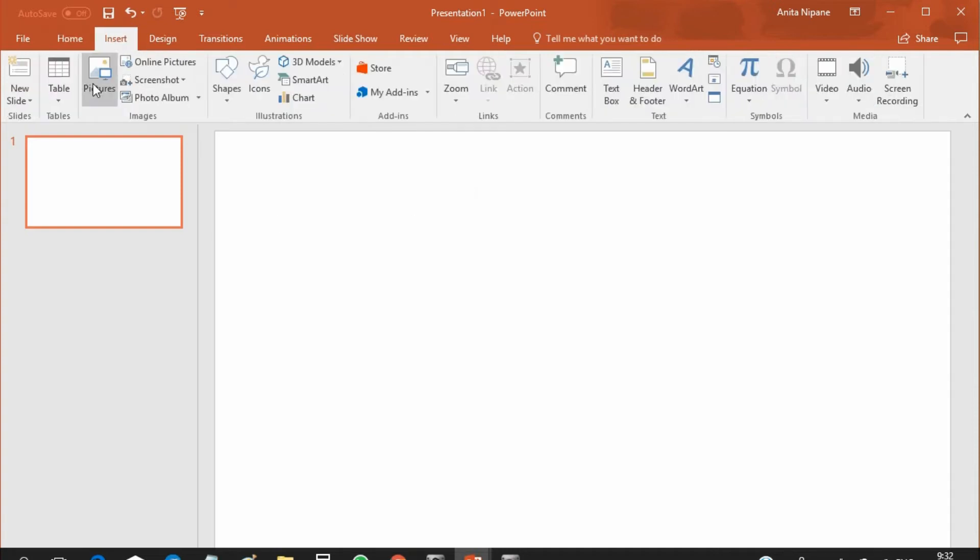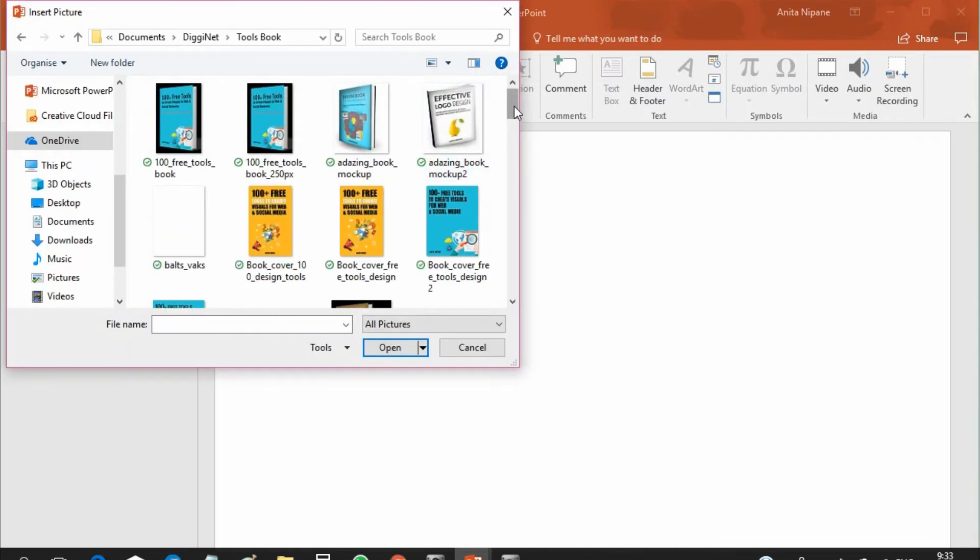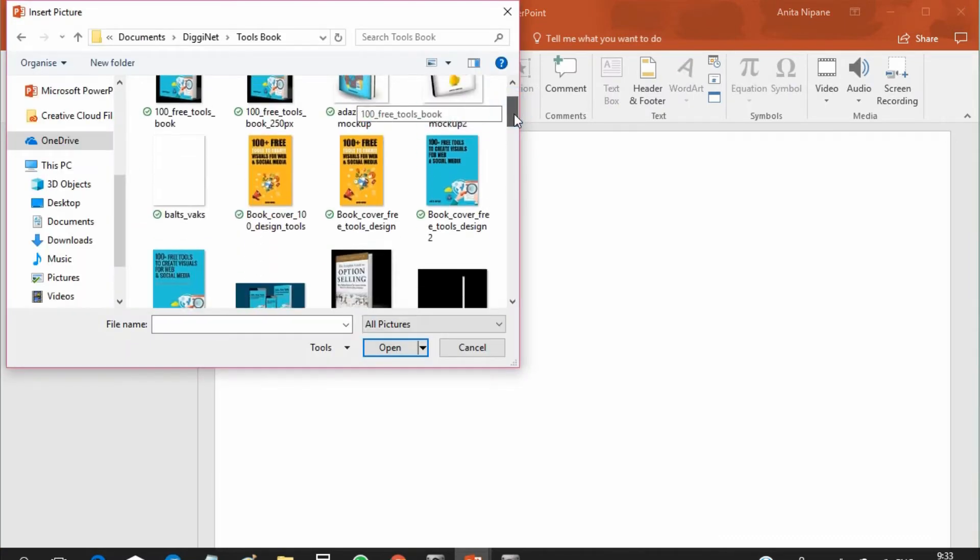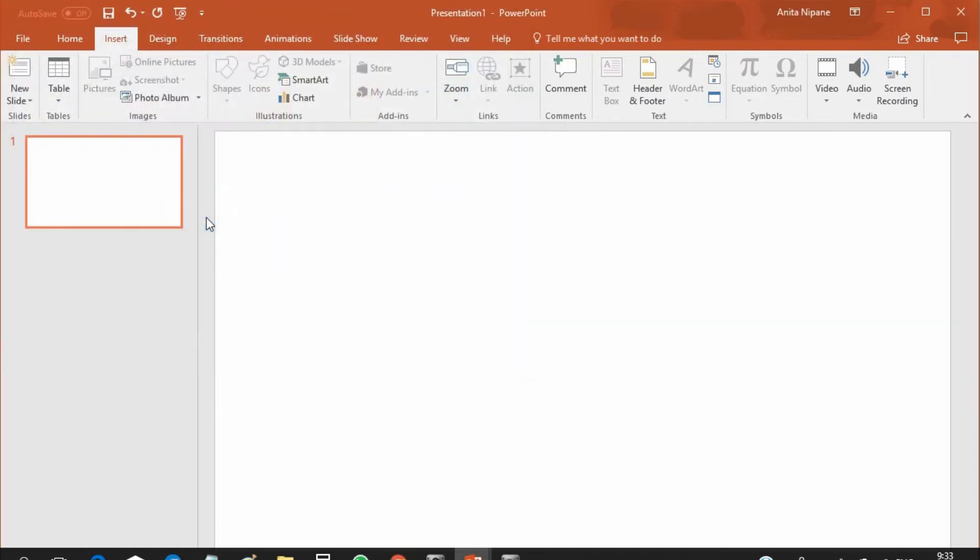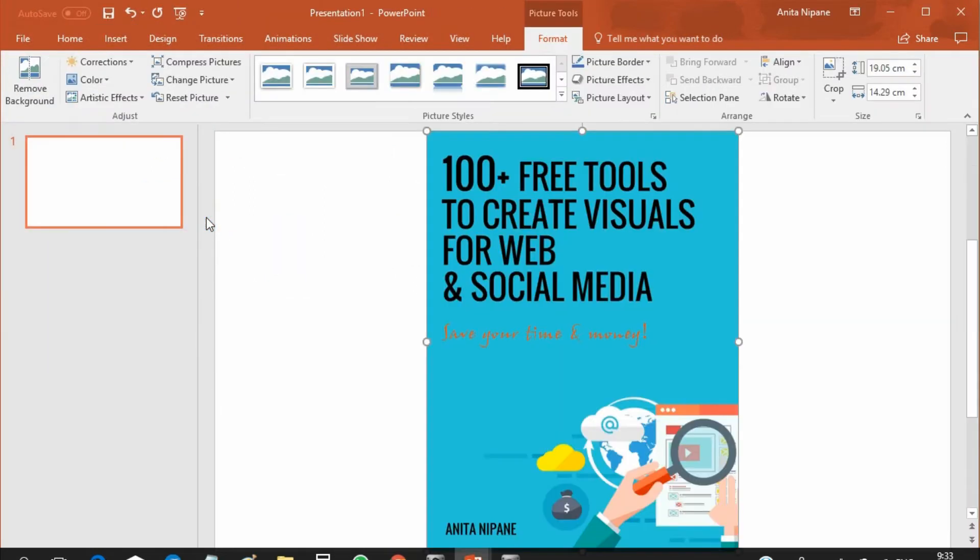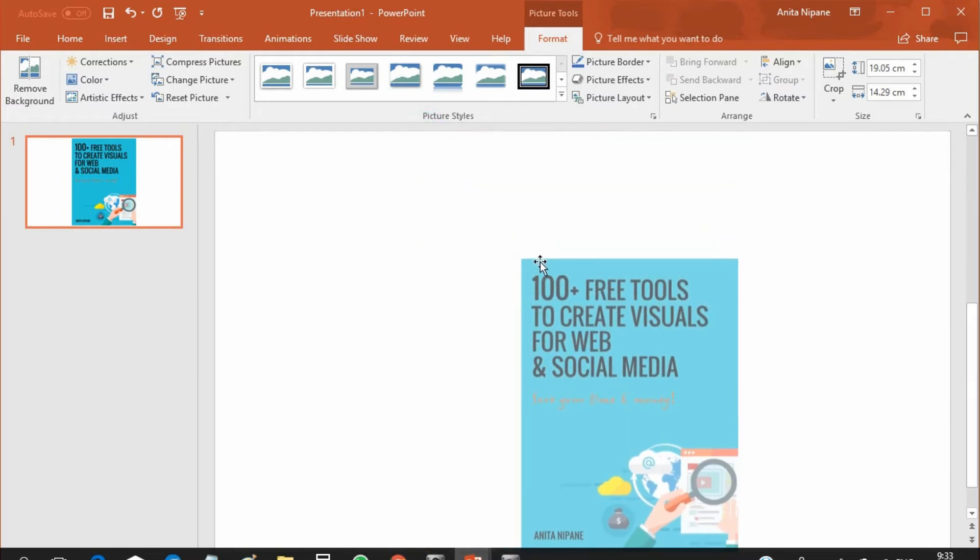First insert your ebook cover image in your PowerPoint presentation. I'll use a cover of my ebook with a list of more than 100 free tools that you can use for creating your visuals.